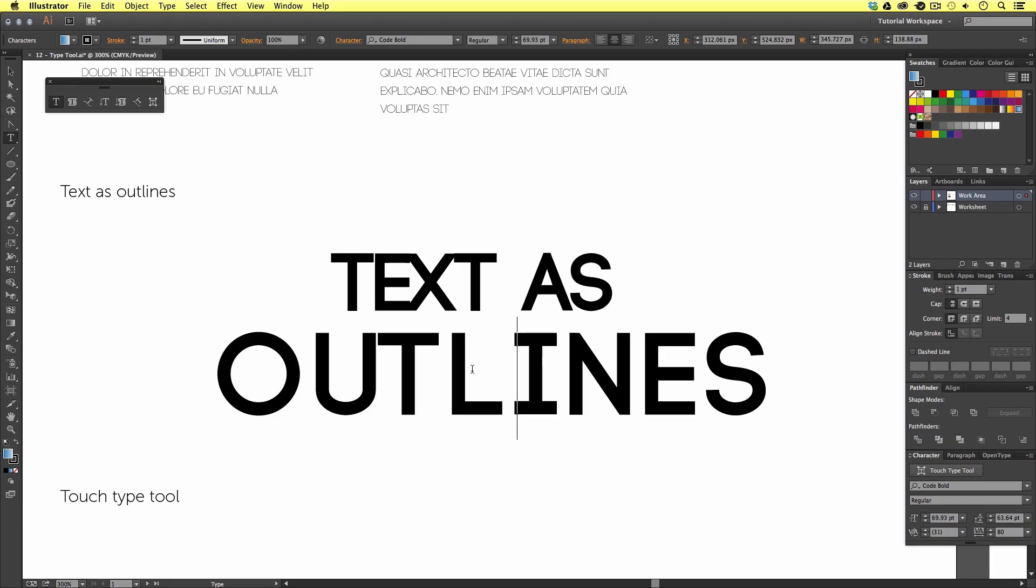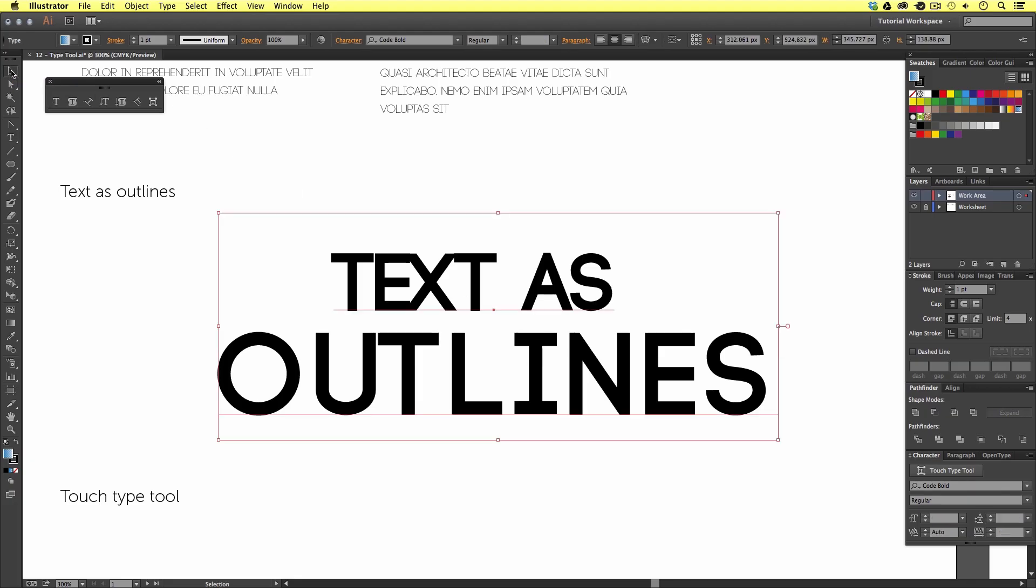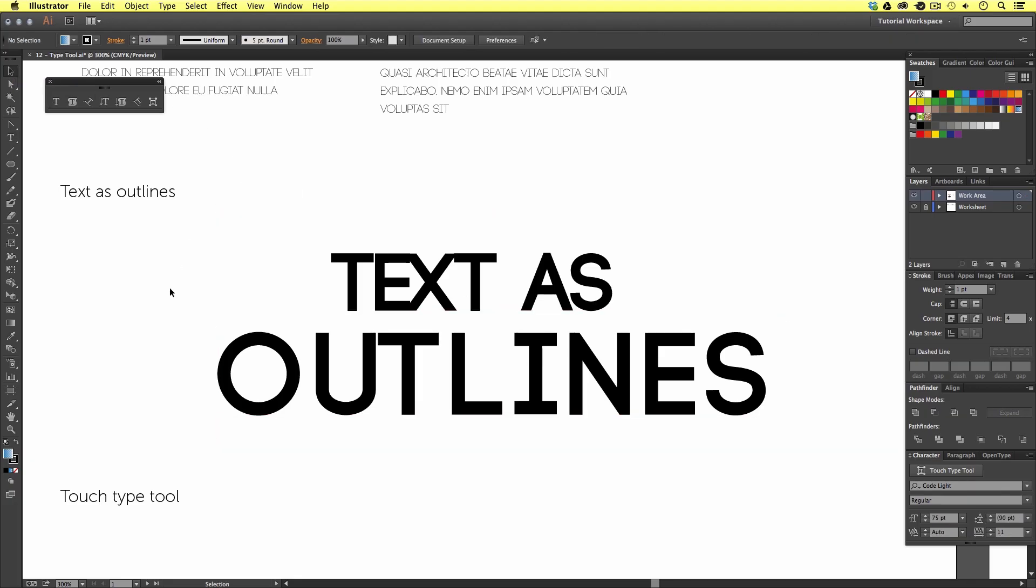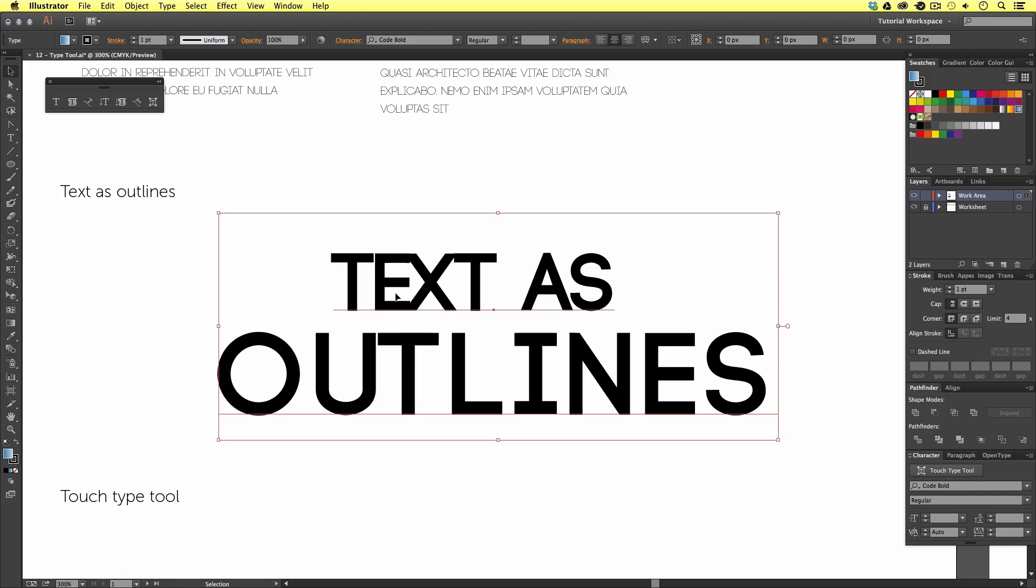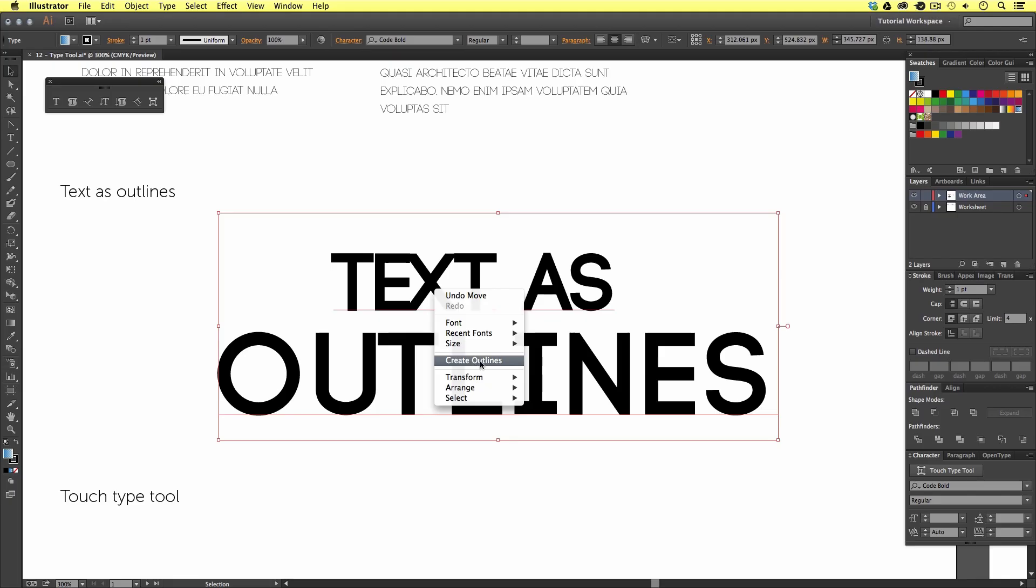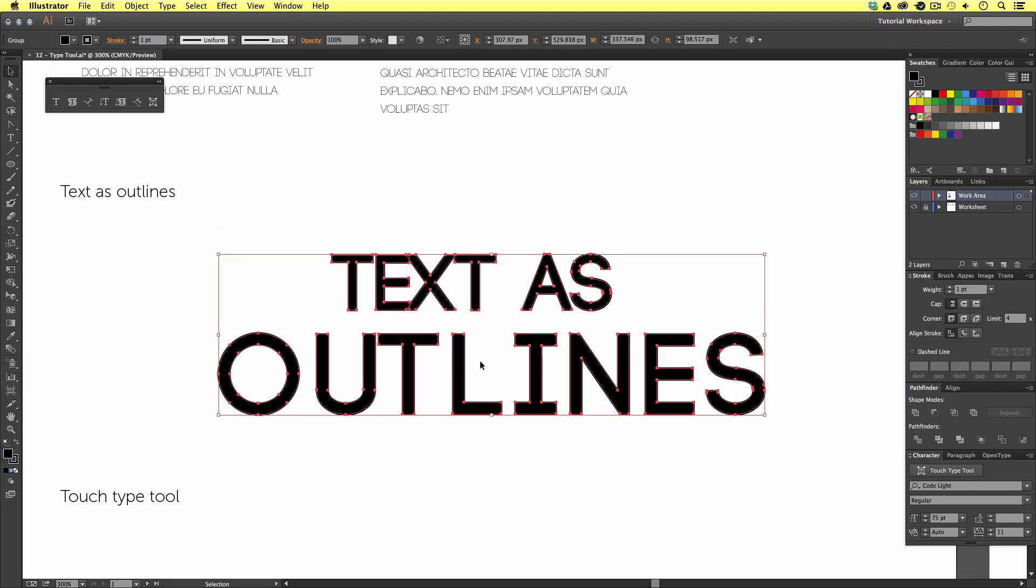What we are going to do next is turn this text object into outlines. To do this, we need to deselect the text object by choosing the selection tool in the menu. Once the object is selected with the selection tool, we can right click on the object, then scroll down to create outlines. Upon click, the text has now been converted into vector shapes.